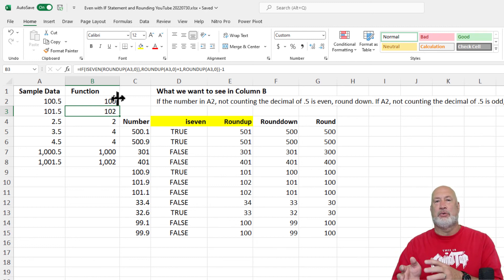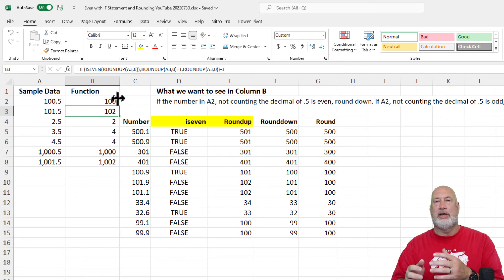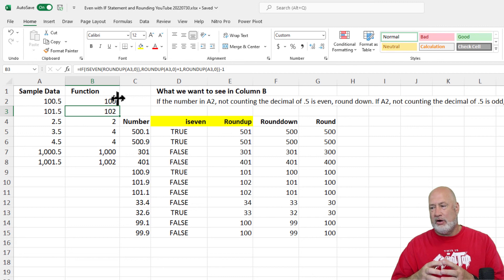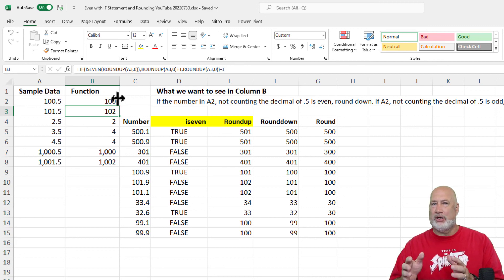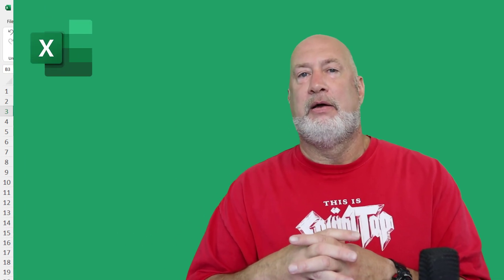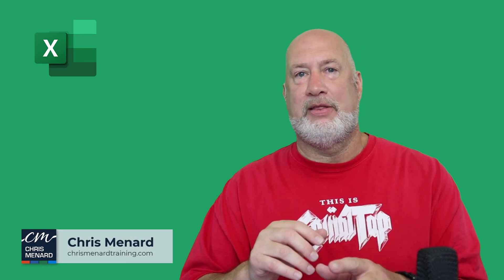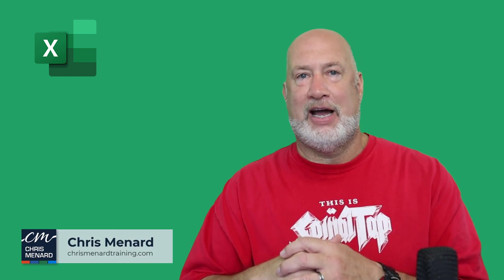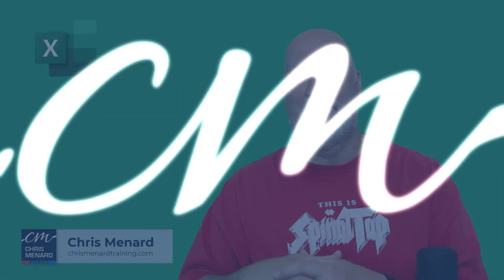So there is an IF statement with ISEVEN and ROUNDUP all nested in there, but we also looked at ROUNDDOWN and ROUND — and don't forget there is an ISODD. Not too long of a video, but we covered a lot of functions and this was really cool. Feel free to subscribe, ring the bell. Thank you for your time. Have a great day.